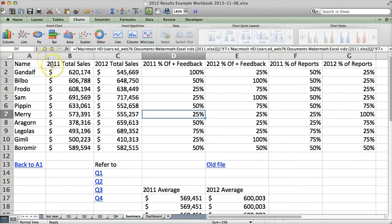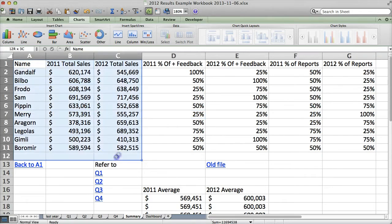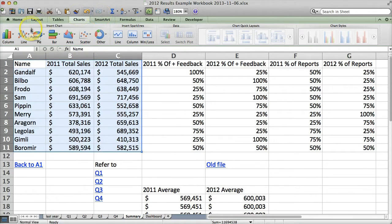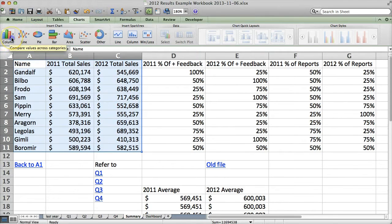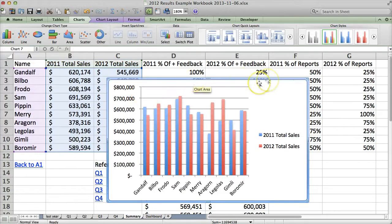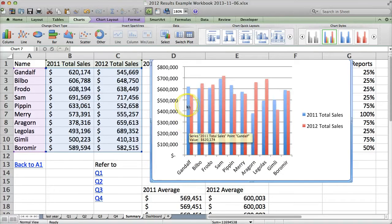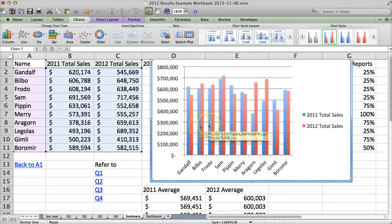One of the things you might like to show is how each person did in total sales compared across these two years and then compared with the average. So what you can do is select the data you want to make the chart out of, then go into charts and do a column chart. On a Windows machine, you'll go to Insert Chart. We want a clustered column, which gives us the total sales for each person. Here we can see that Gandalf went down, Bilbo's went up, and so on. But this isn't very helpful because we don't have a good sense of how each person did against the average.